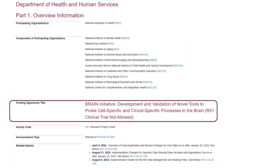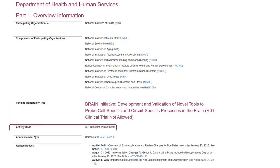Scrolling down, you'll find the funding opportunity title. Most titles include the activity code and an indication of whether clinical trials are allowed. The three-character activity code used to identify the program — in this case R01 — is repeated in its own field.